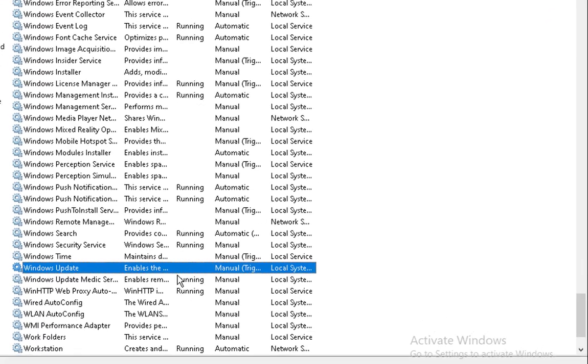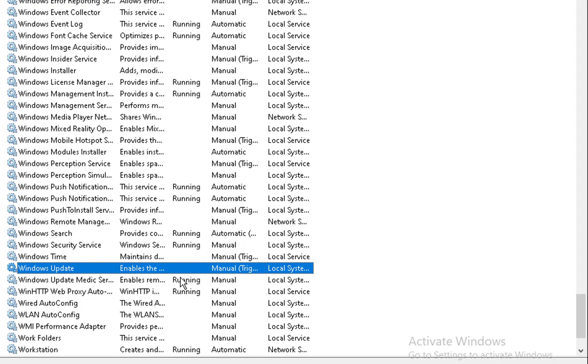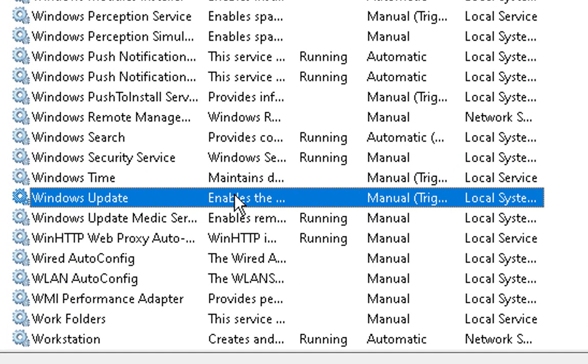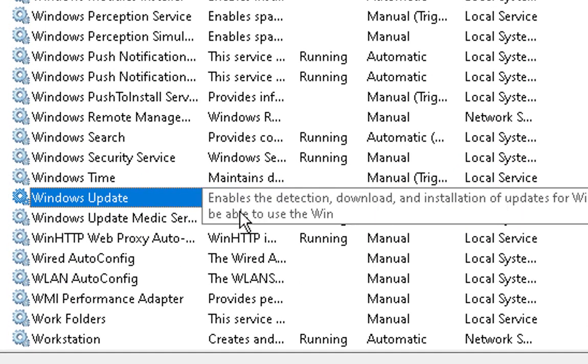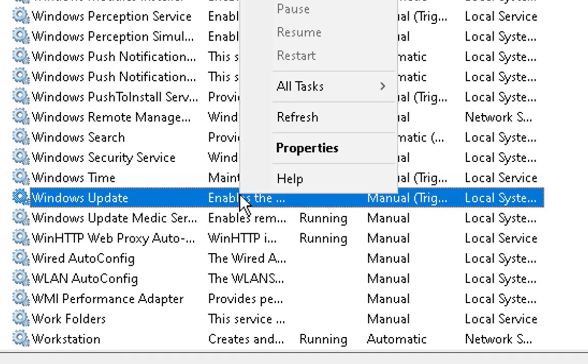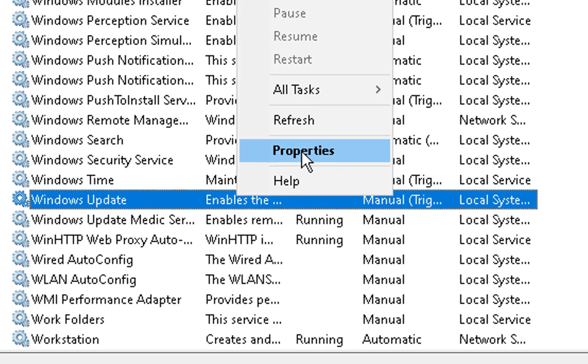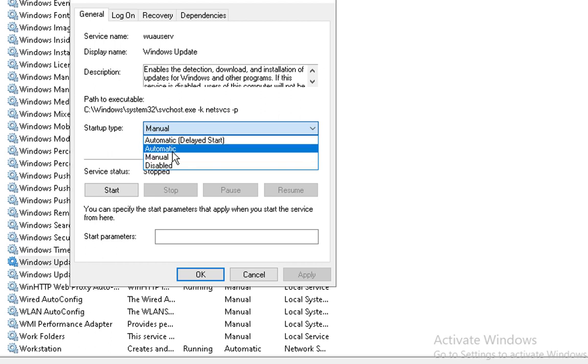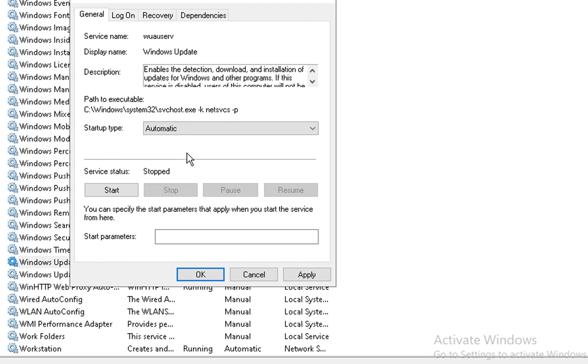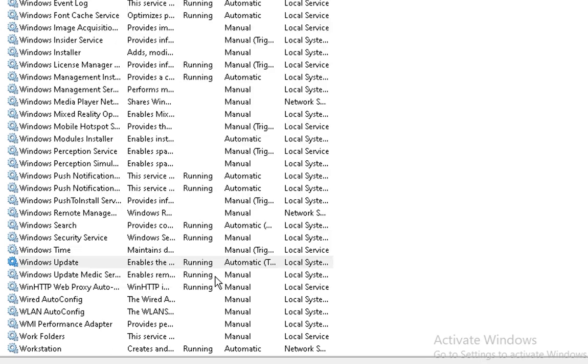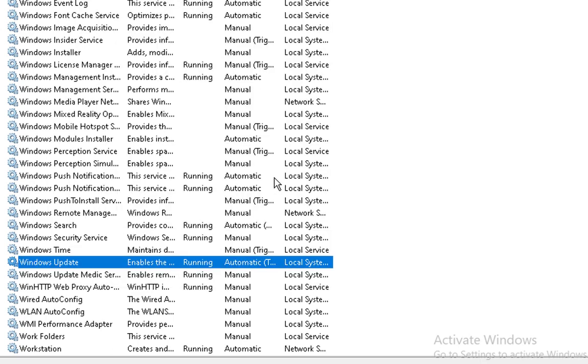Now this update service is currently stopped. What I am going to do is right click on the service and then go to properties. Click on the startup type and hit the option that is automatic. Click on apply and start the service. Click on OK.